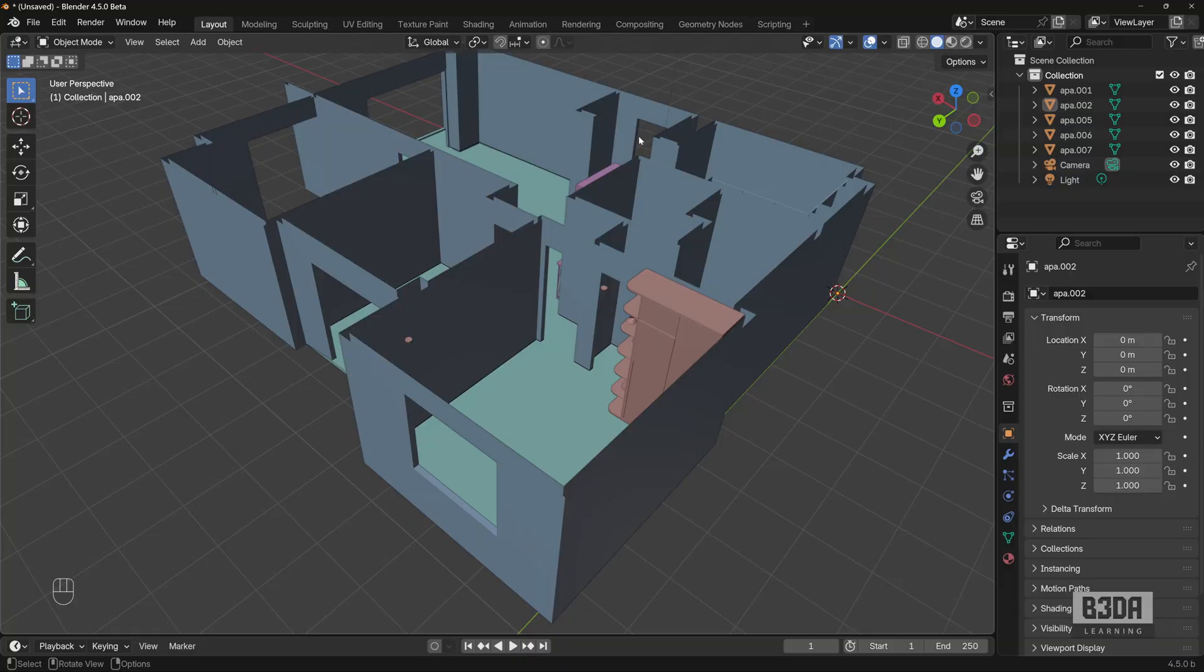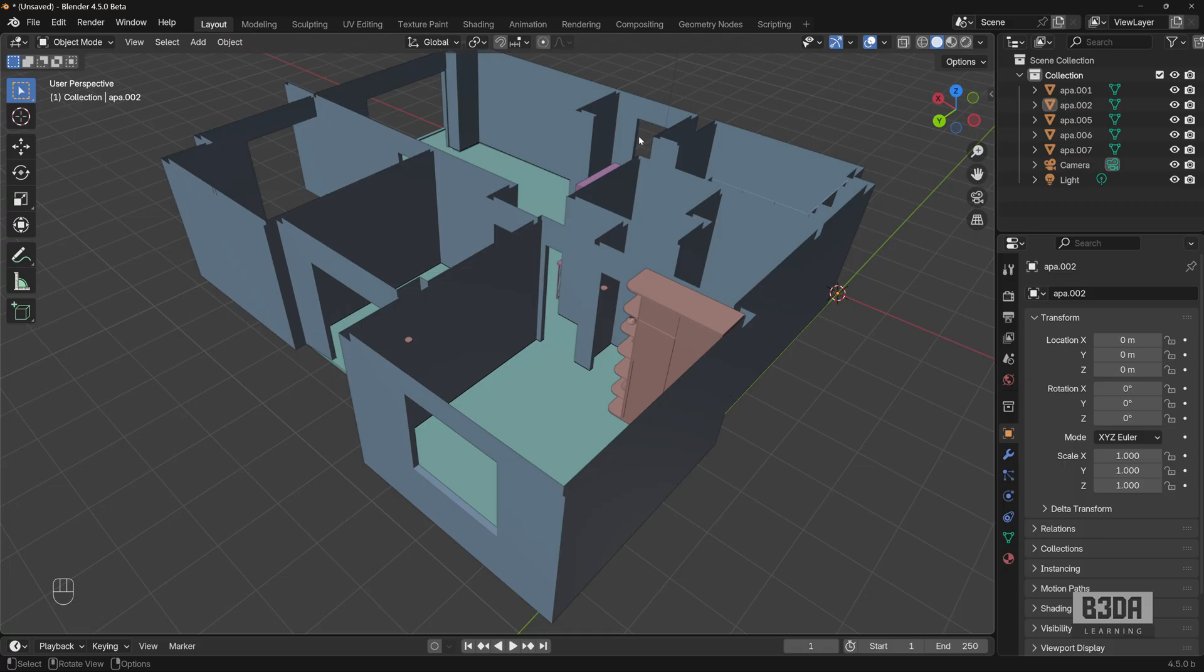Back in Blender, how can we do that exact same thing that we just saw in AutoCAD, Rhino and SketchUp? How can we turn our 3D viewport here or change your viewport here into isometric mode?